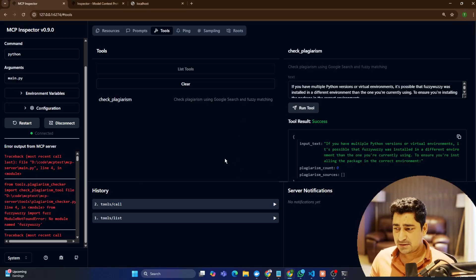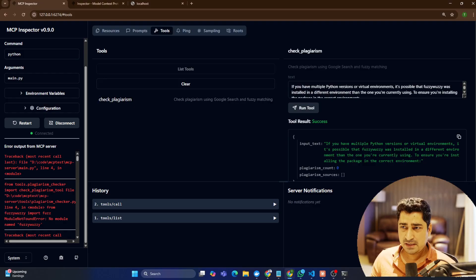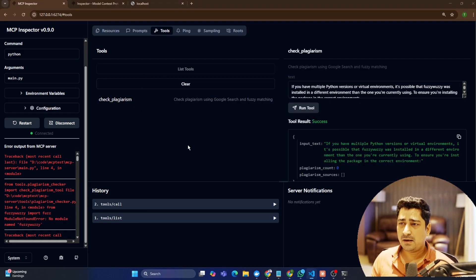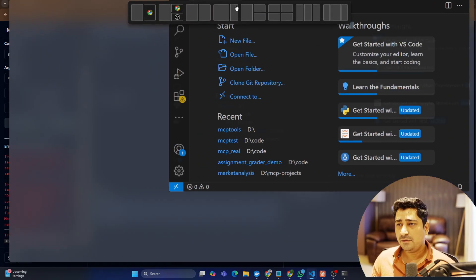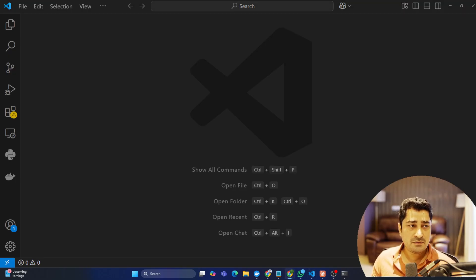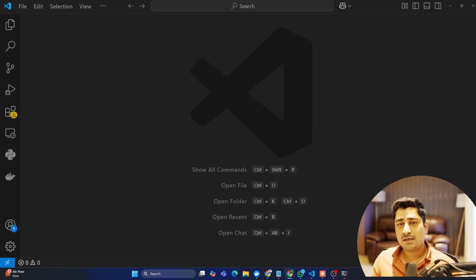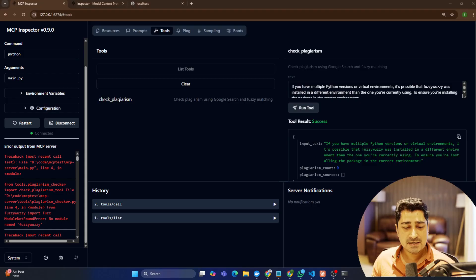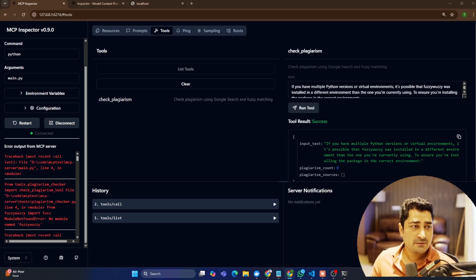Let's start from the very beginning, from scratch. Open up VS Code and we have to do a configuration for MCP. The very first thing you have to do is install a couple of new libraries. There is something called the UV package manager — you have to configure that UV package manager so that you will be able to use it for your MCP setup.